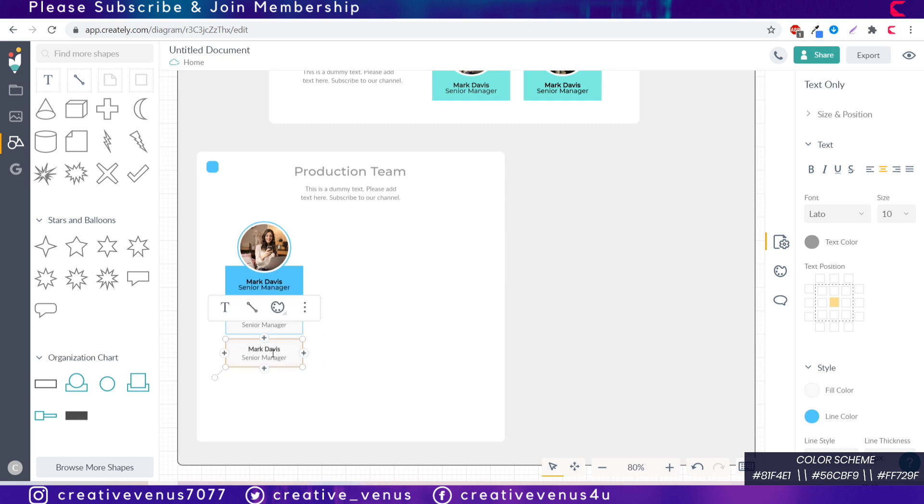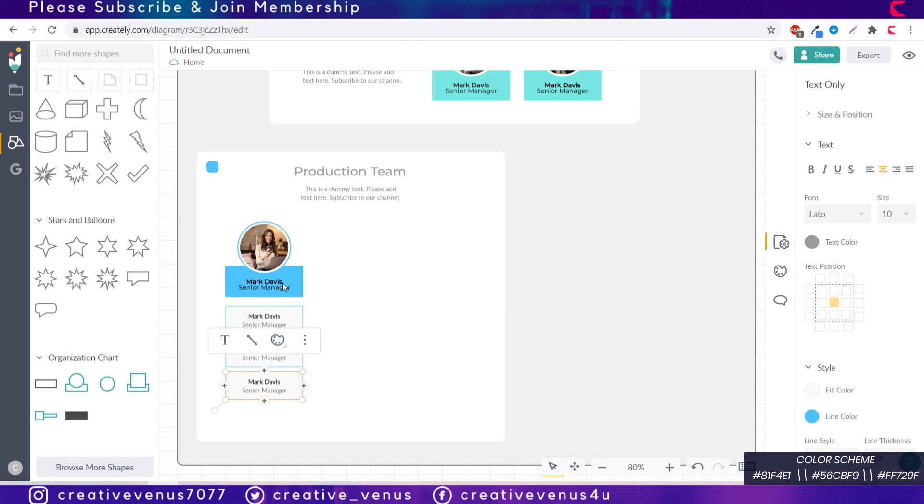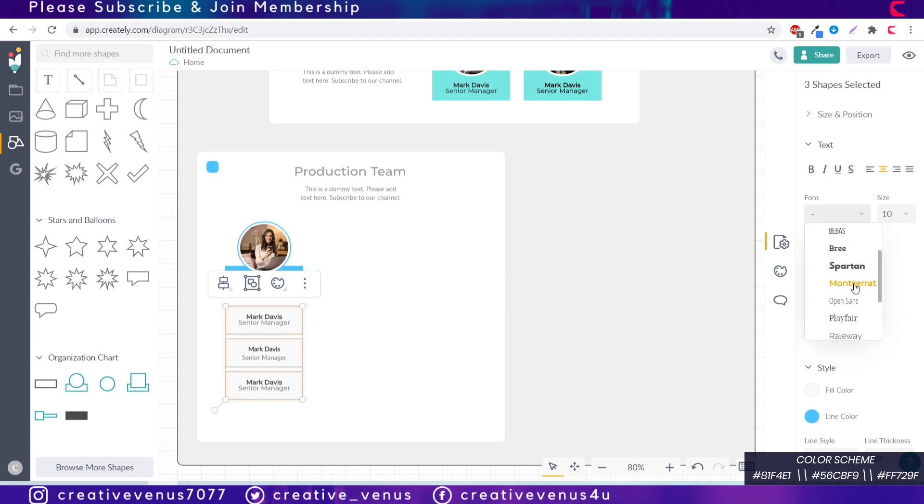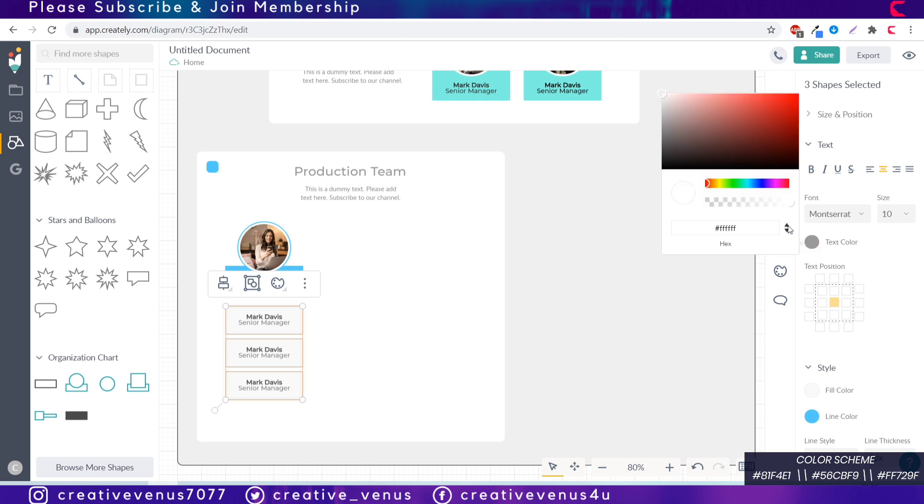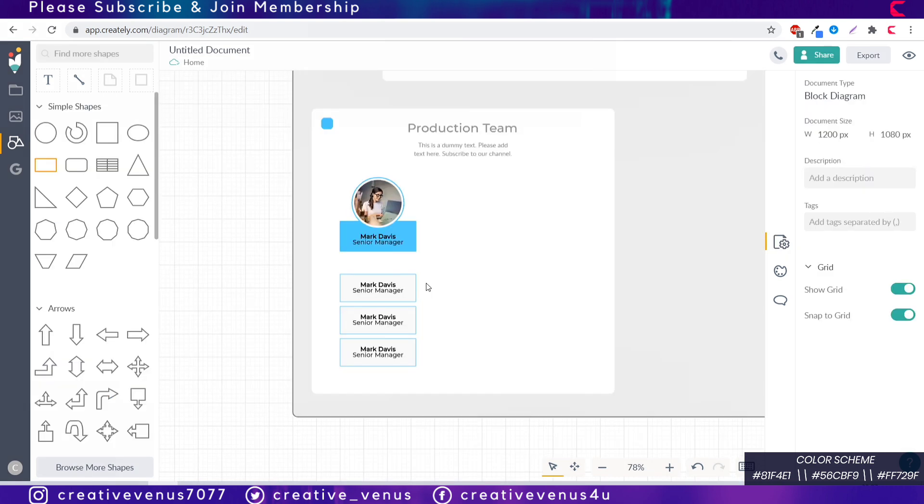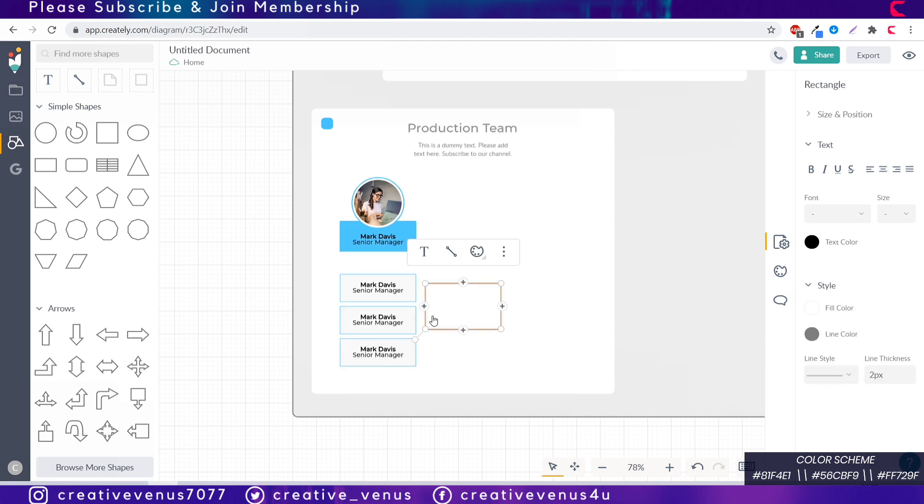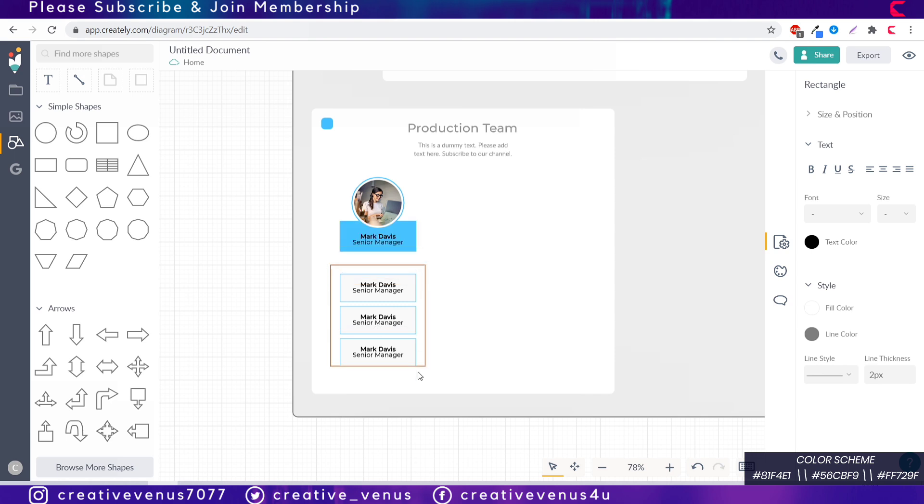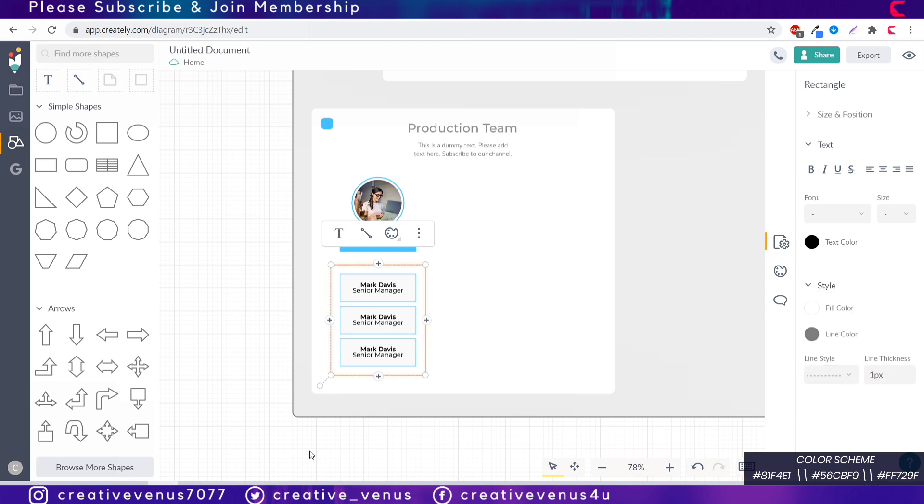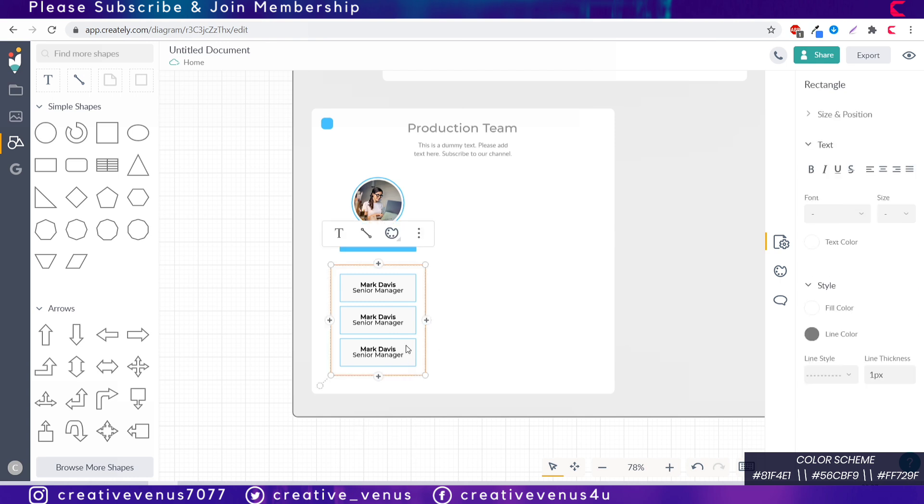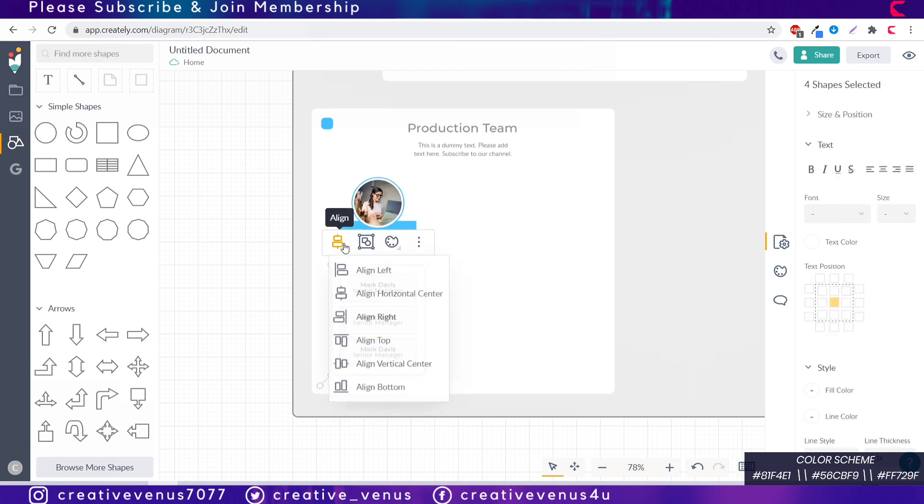Now change the line color matching the color scheme that we are using. Just paste the color code here and change the fill color to white or light gray. You can reduce the line thickness to one, two is quite thick. Duplicate this rectangle multiple times, I have duplicated it twice so we need three members here. Select all these and group them together, change the font theme and font size. Insert another rectangle and send the rectangle to back behind these three rectangles.